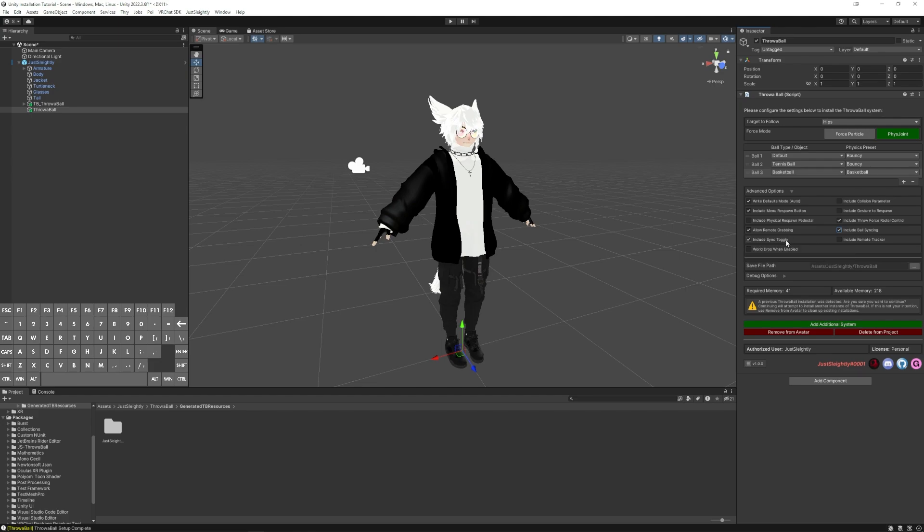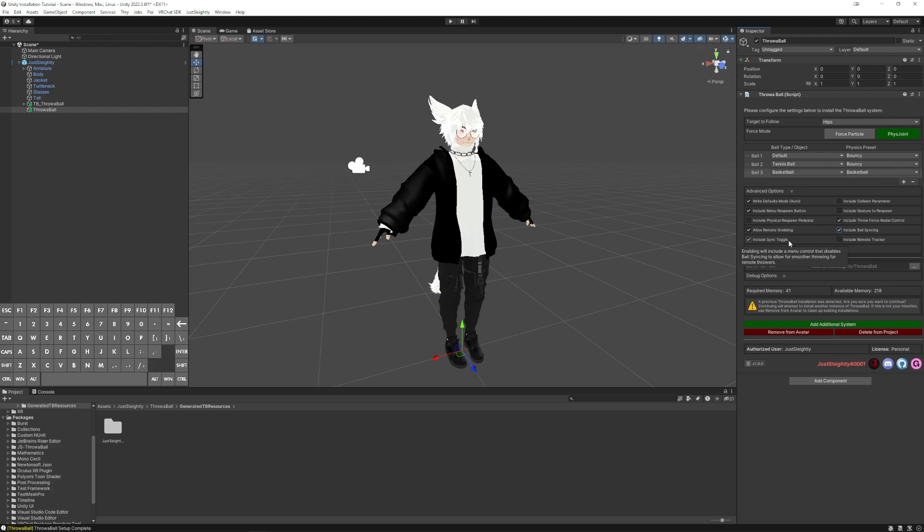By turning the sync off, it'll feel perfect for them, but you won't see it in the same spot they do. But whenever they're done playing with it, you can turn your sync back on, and then they'll see it perfectly whenever you throw it. So that's the nice benefit there.